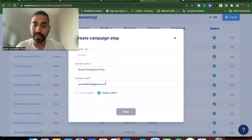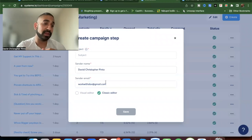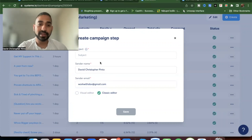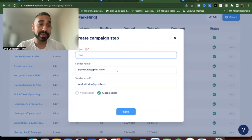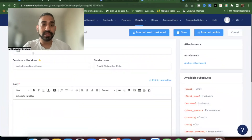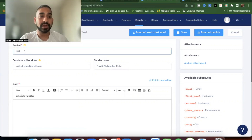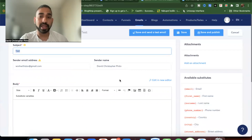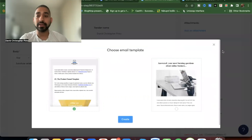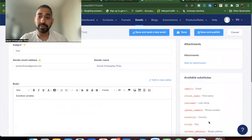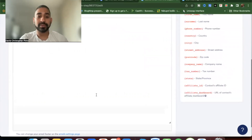For a campaign where you want to get straight to the point, use the classic editor. I'll create a test email to show you. Once created, you can edit the subject, email address, and sender name at the top. You can also add attachments like a PDF. Then you write your email body in the editor — that's about it.